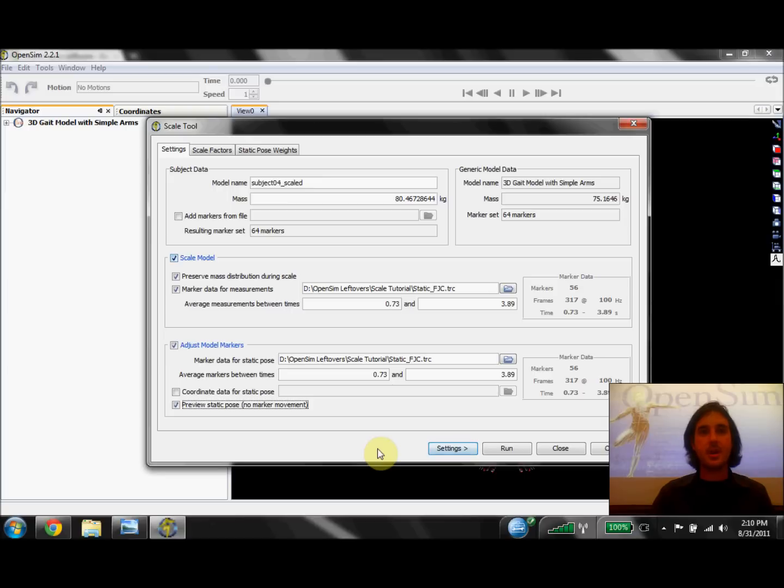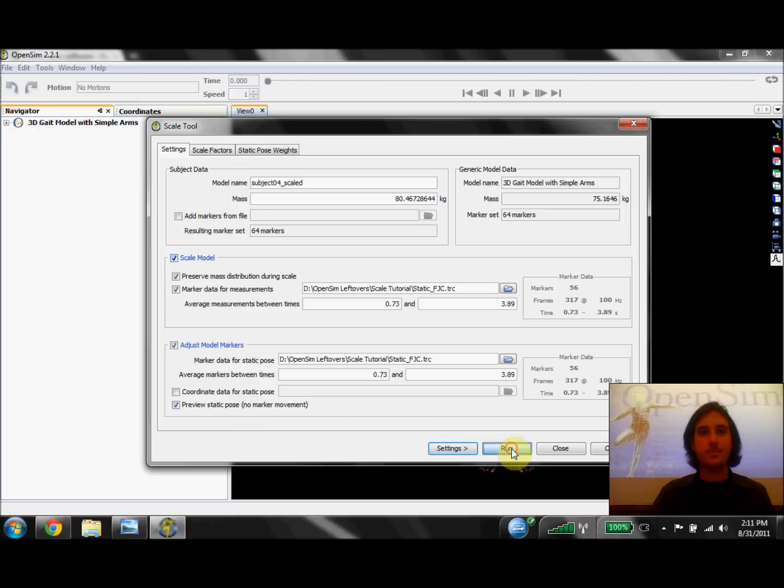Last time I showed you how to set up the scale tool. So now that we've entered all the information into the tool dialog and selected the ever-important Preview Static Pose checkbox, we're going to hit Run.